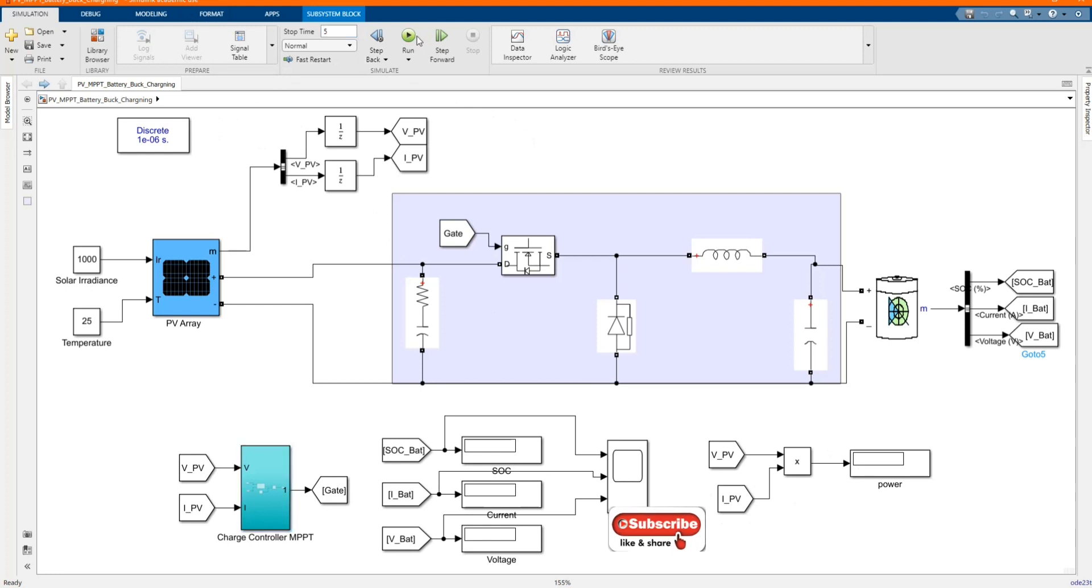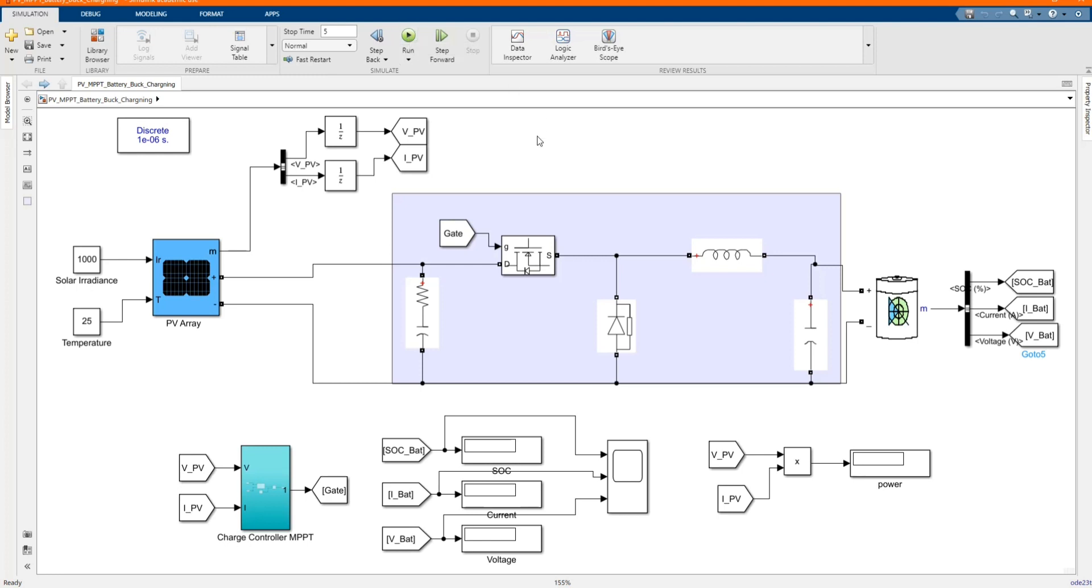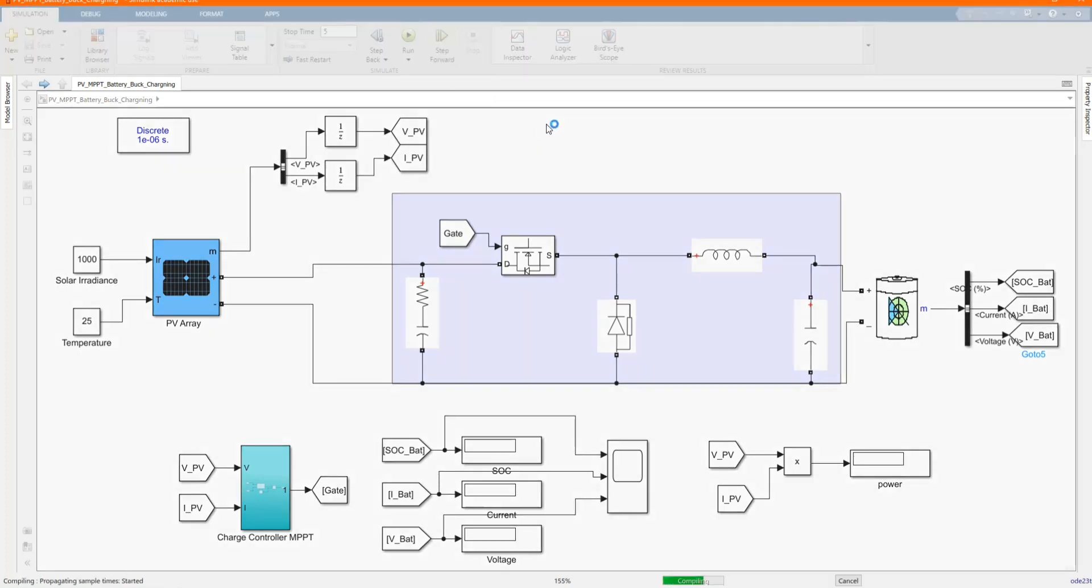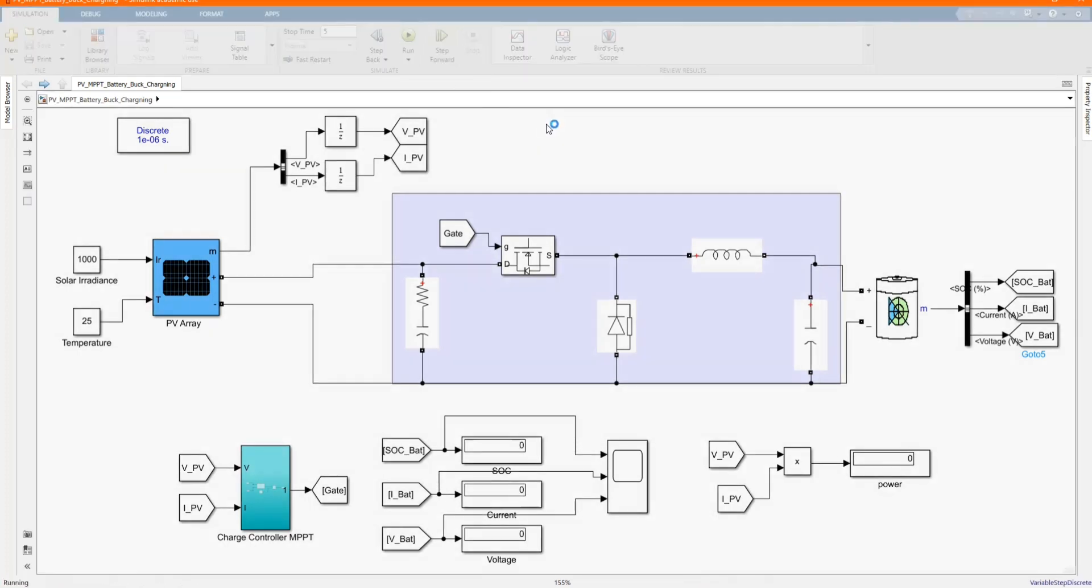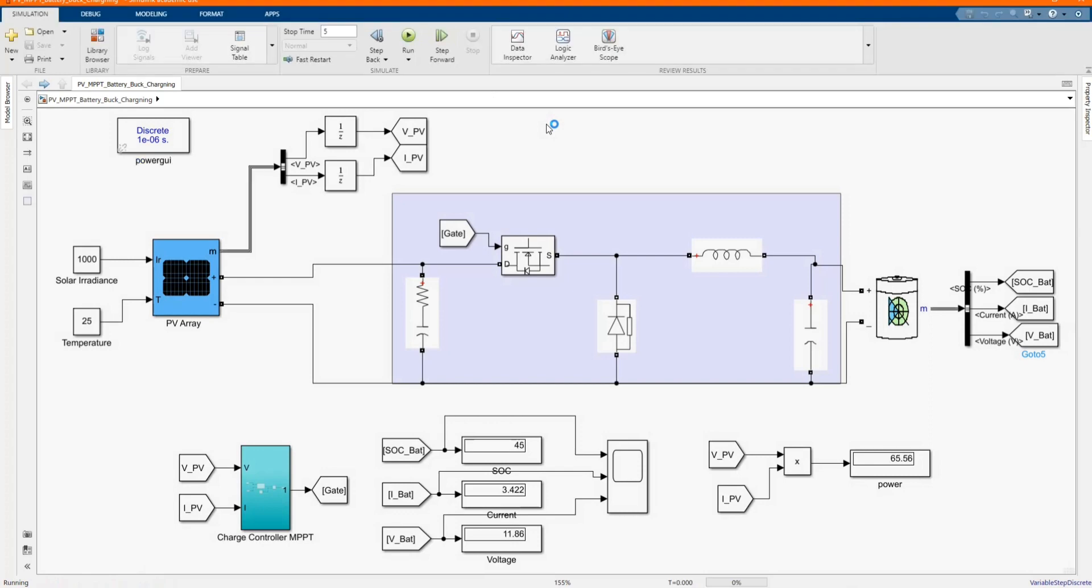Now we can simulate and check the behavior of the system. As you can see, the voltage, the current is negative as the PV array is used to charge the battery.